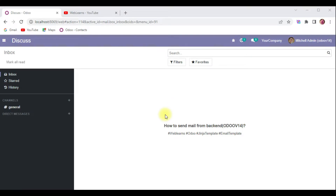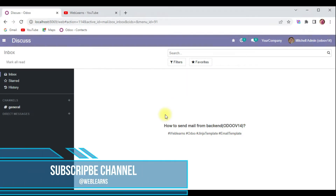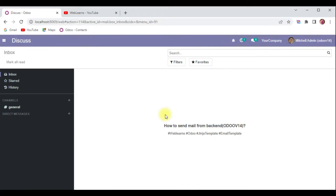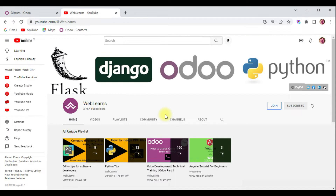Hello community, I hope you are doing good. In this discussion we will see how to send email from the backend side, meaning from the Python side. In case you missed the previous discussion about how to add attachments in an email template, please check the link given in the description.